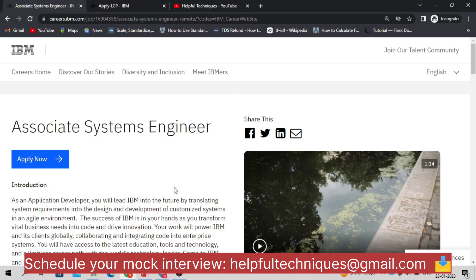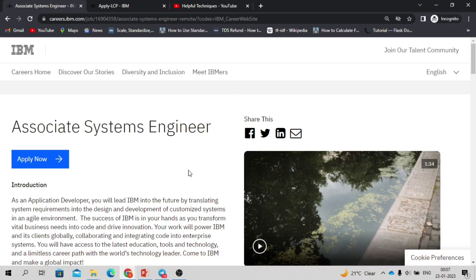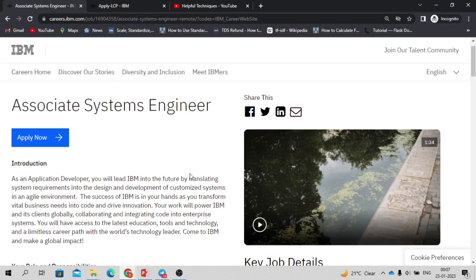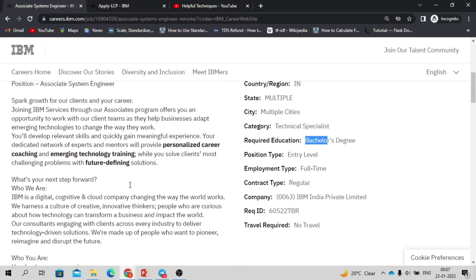If you ask me about the base criteria here, any batch candidates can apply starting from 2021 to 2023 batch. As it is an entry-level position, you must not be having more than 2.5 years of experience, that means freshers can also apply. If you ask me about the branch, any branch candidates can apply provided you must have completed your bachelor's degree.